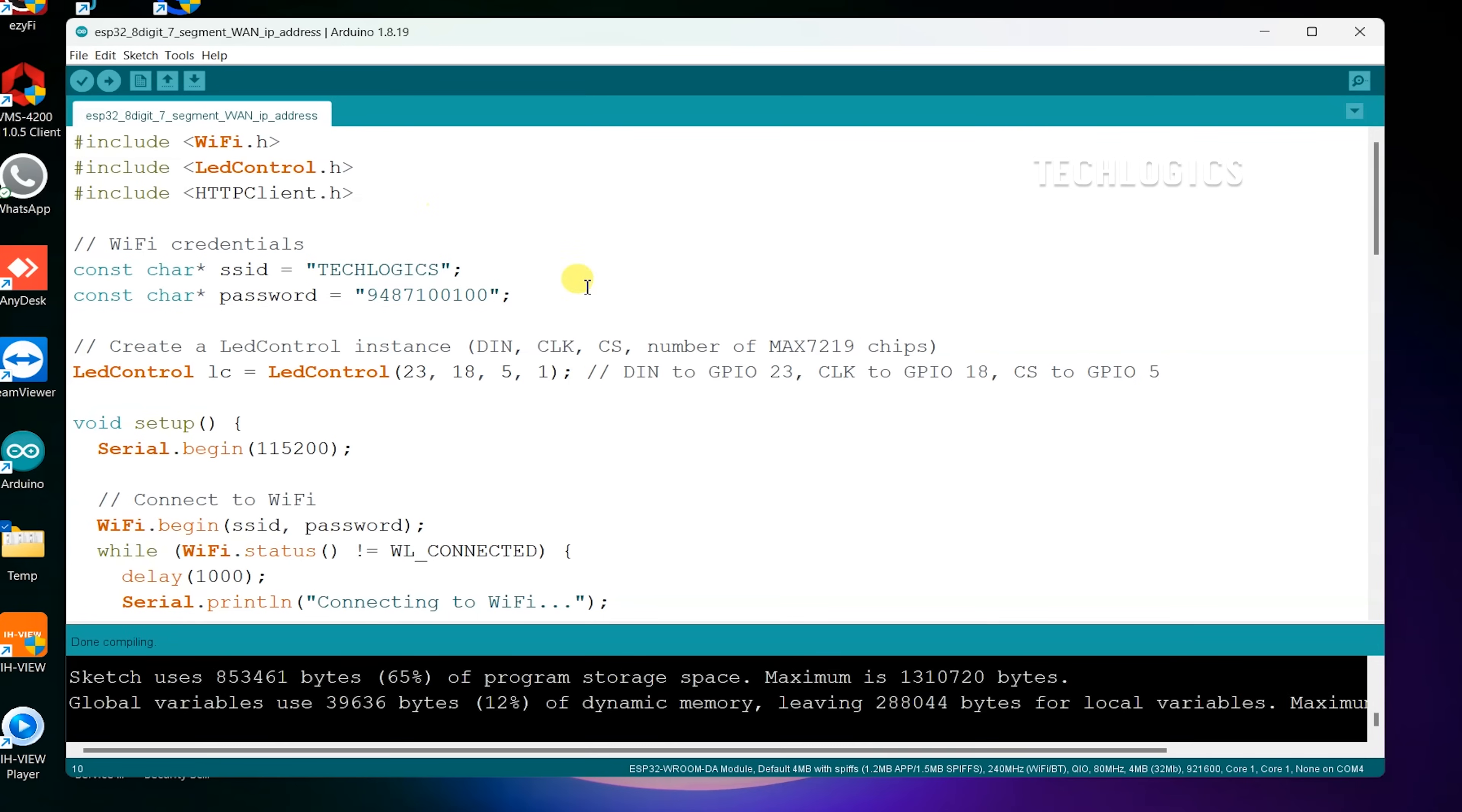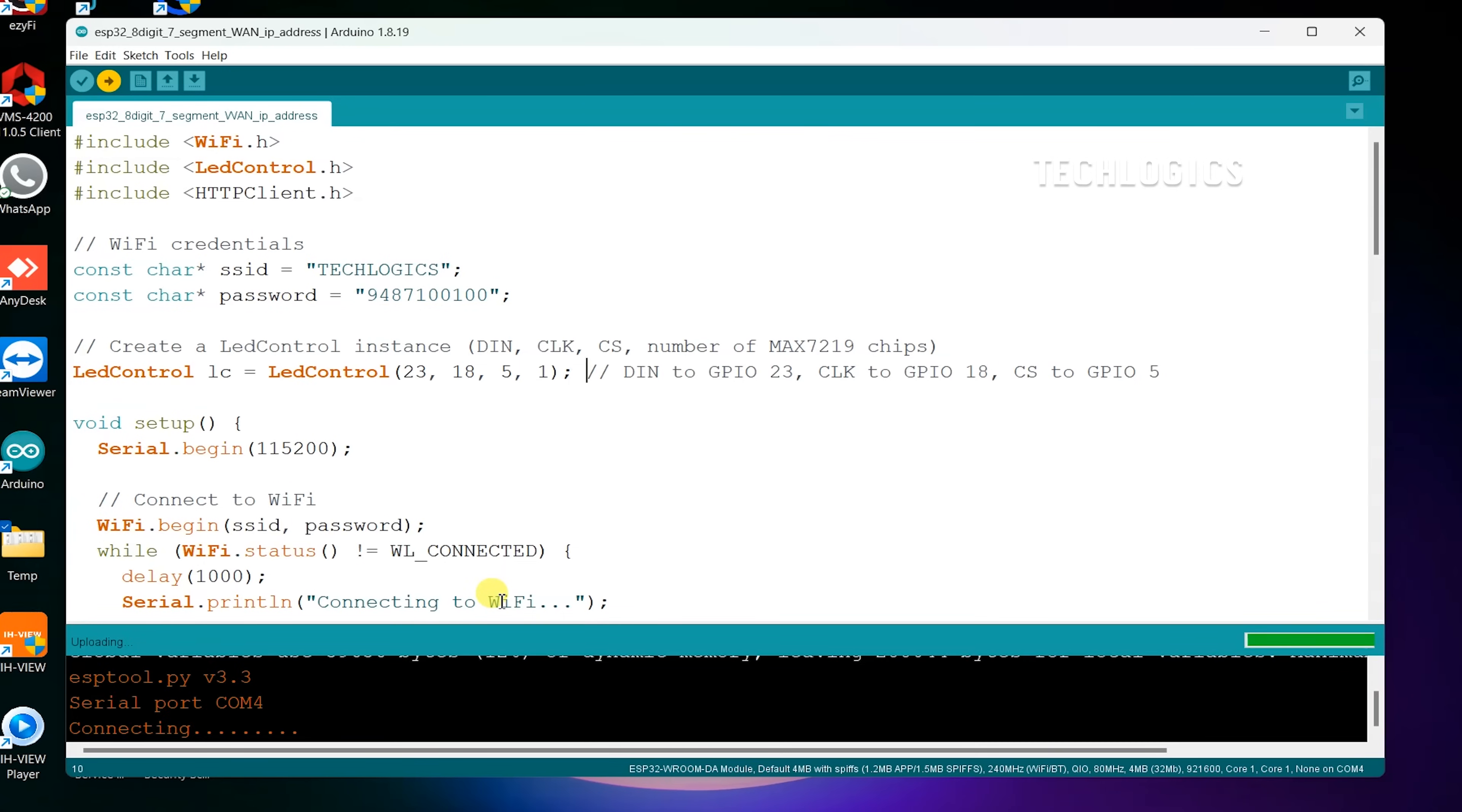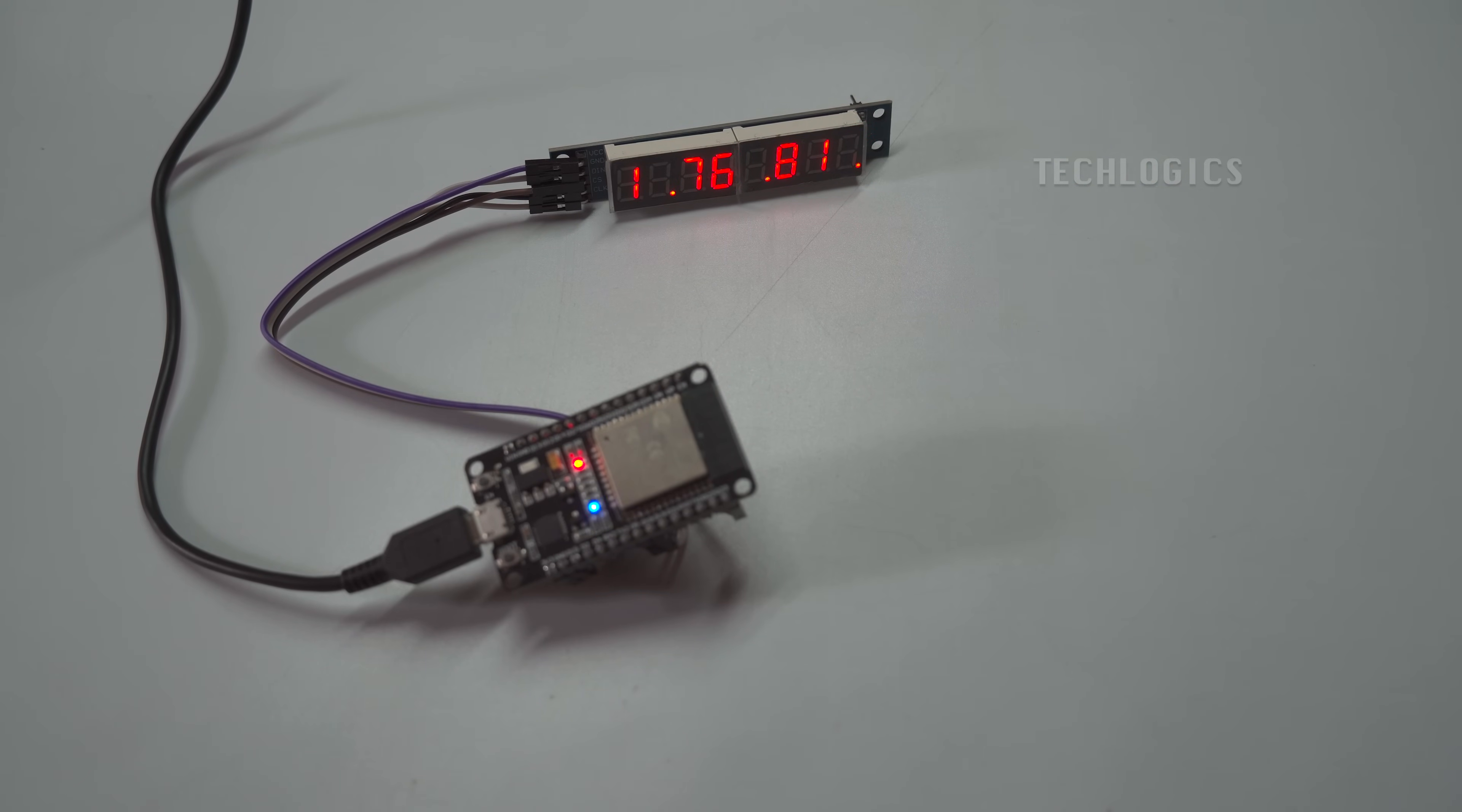After the upload is complete, you'll see a message confirming that the code has been uploaded successfully. Your ESP32 will then begin executing the code, and the MAX7219 display will show the wide area network WAN IP address of the ESP32 as specified in your code. This allows you to easily view the public IP address of your internet device directly on the 8-digit 7-segment display.